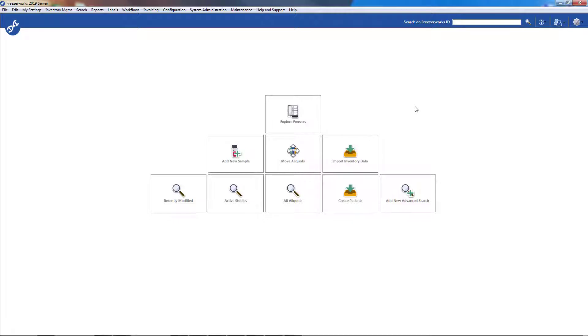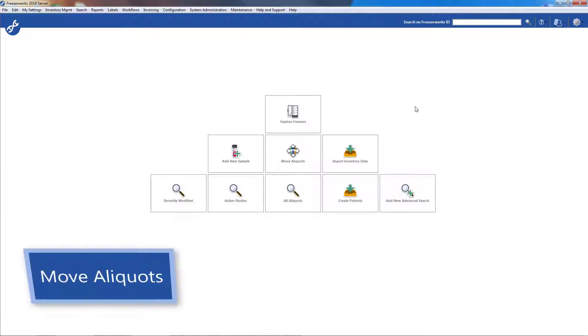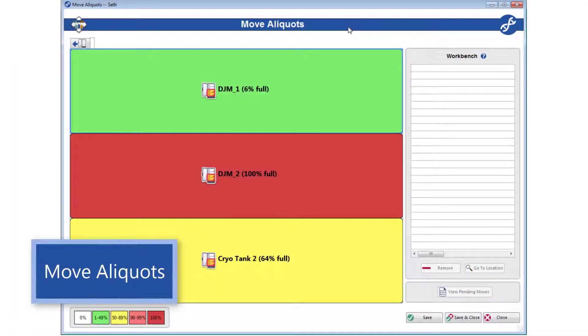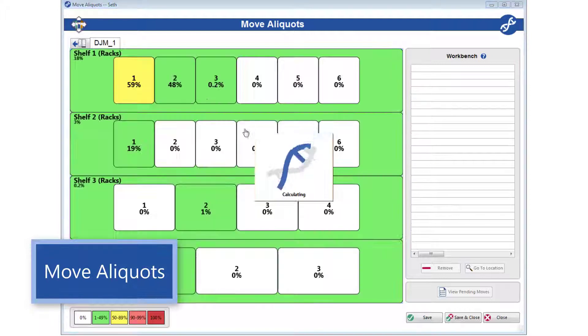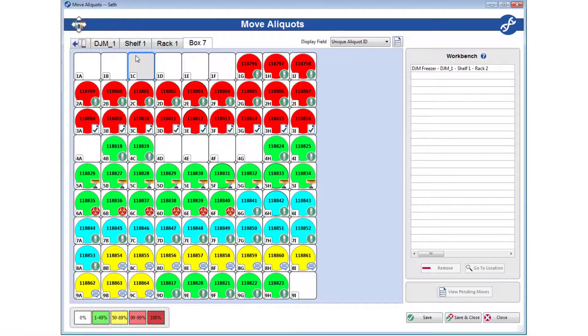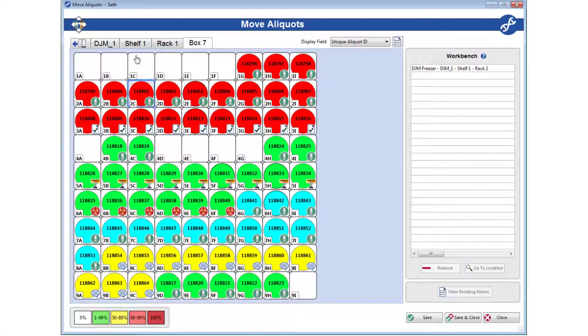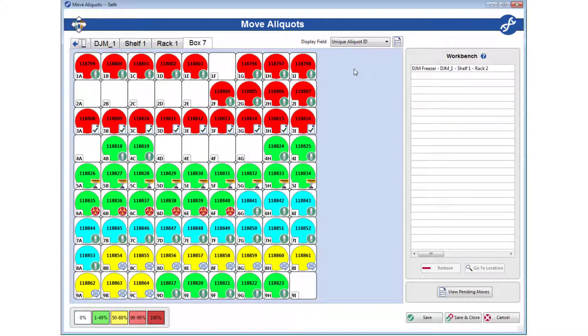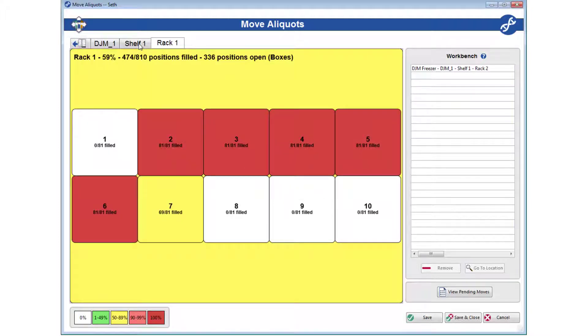Today we continue our series on visual freezers with a look at the new and improved Move Aliquots tool. From day-to-day freezer operation to the oh my lord my freezer is failing crises, quickly relocating entire freezer subdivisions, changing the positions of individual aliquots, and consolidating freezer space are all very common tasks in the sample management realm. Our updated Move Aliquots tool allows you to do all of this with an intuitive visual interface.